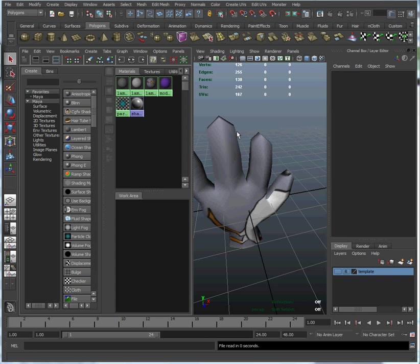Hello and welcome back to the Maya hand tutorial that I'm creating. In this episode, we're going to learn how to paint the hand using Maya's 3D paint feature.